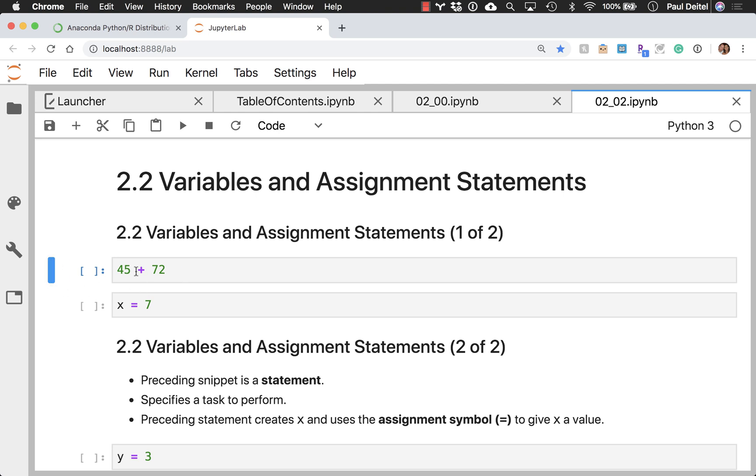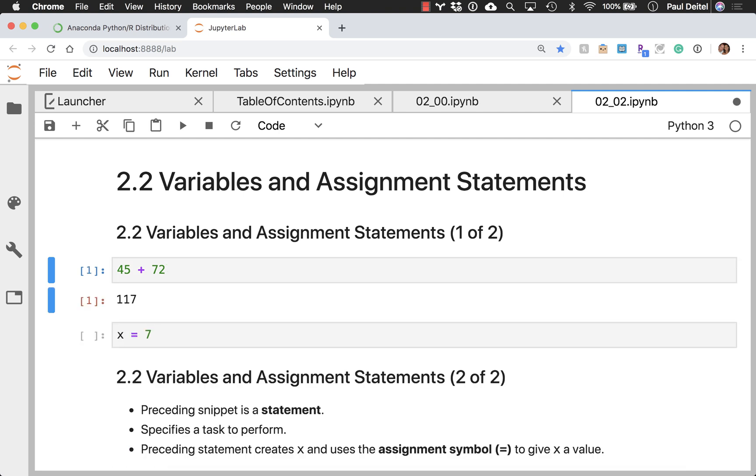you can hold the control key on your computer and press either the enter or return key, depending on your keyboard, to execute that cell and immediately see its results.